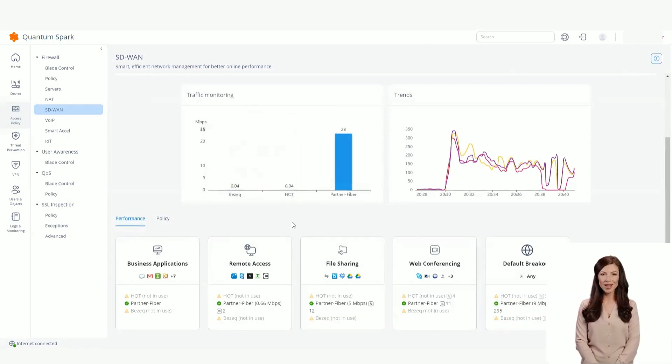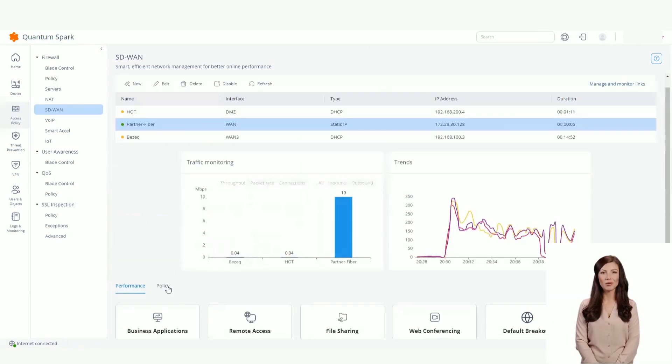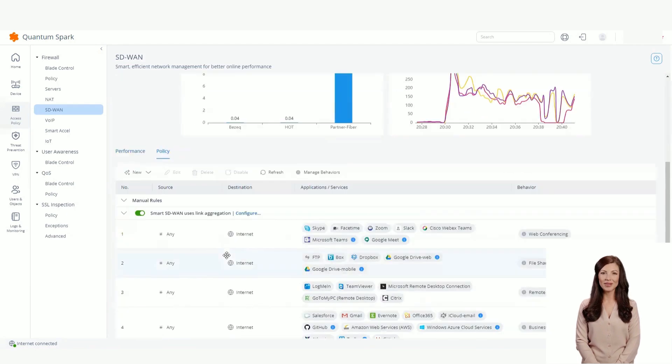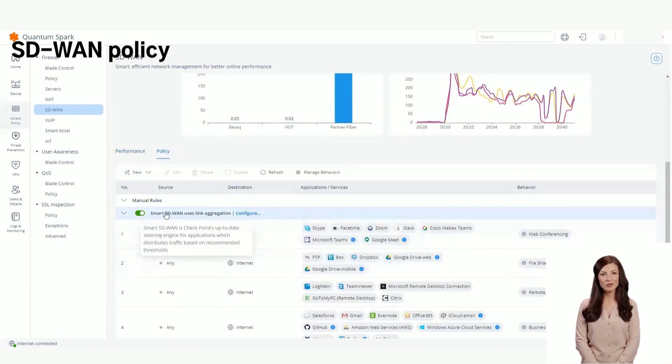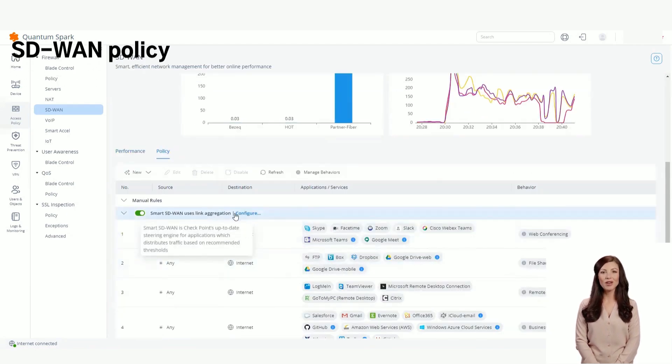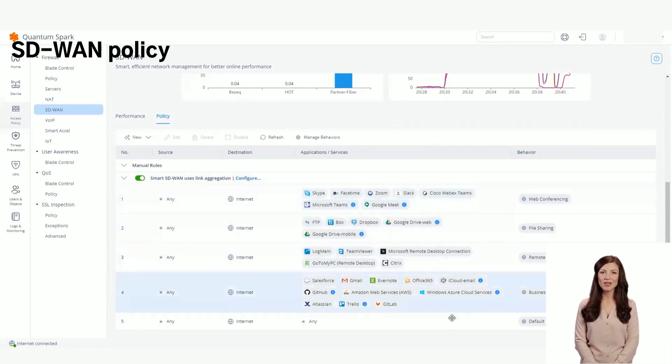The SD-WAN policy rule base on the policy tab includes the smart SD-WAN rule base. The smart SD-WAN rule base provides out-of-the-box settings for the most common software applications.